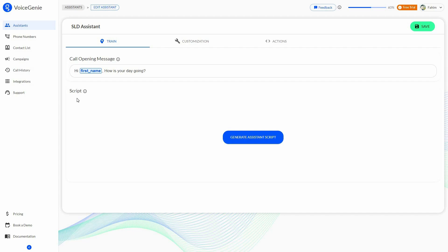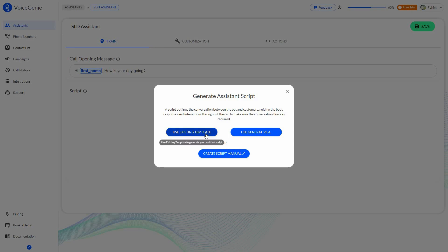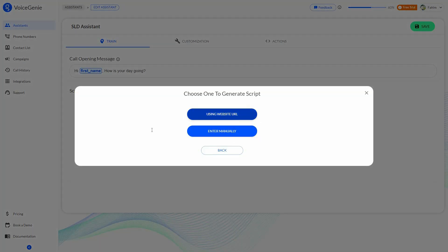Another important part is that you have to add the script. Keep in mind that this script is exactly what your voice assistant is going to follow, so make sure you write it properly. There are multiple ways to craft your script: you can use an existing template from Voice Genie, use generative AI with a website URL, and the AI will scrape all the information from your website and write the script based on that.